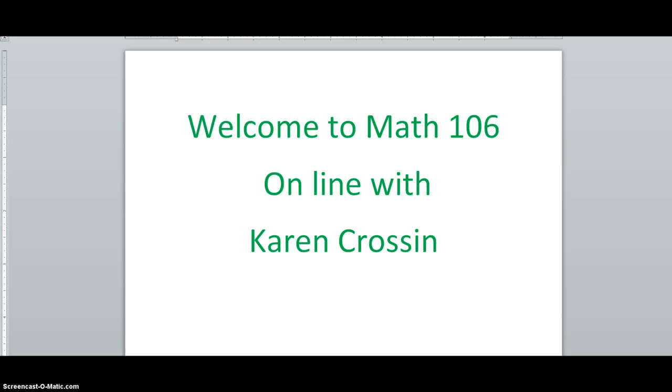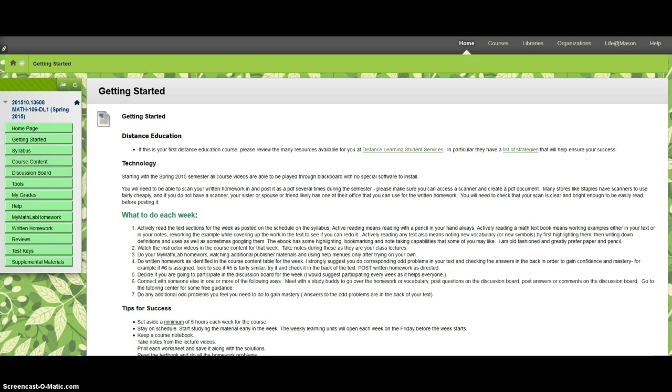Hello everybody and welcome to Math 106 online with me Karen Crossan. We're gonna go ahead to Blackboard and this is what you should see once you click and get into the course.